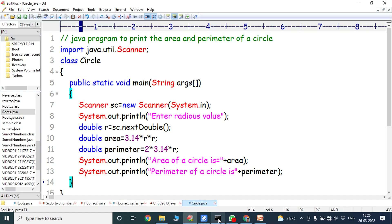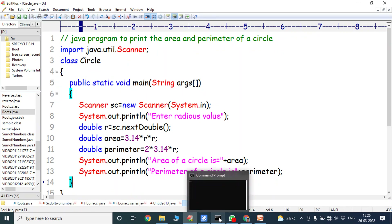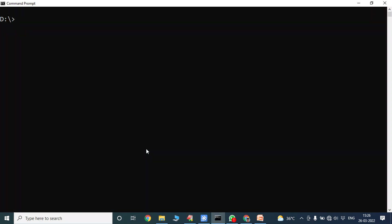Now we have to compile the program and run the program. To compile: javac Circle.java. The program is successfully compiled. Now we run the Java program with: java Circle.